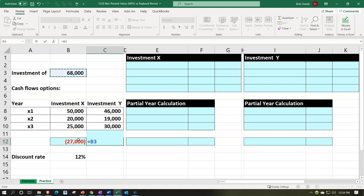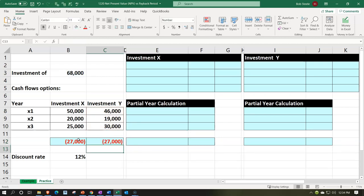Let's try Project Y — same calculation. We're still putting in the $68,000, minus the $46,000 we get in year one, $19,000 in year two, $30,000 in year three. That gives us $27,000 as well. So they look even if we don't take into consideration the time value of money or when we're going to get paid back the initial investment.